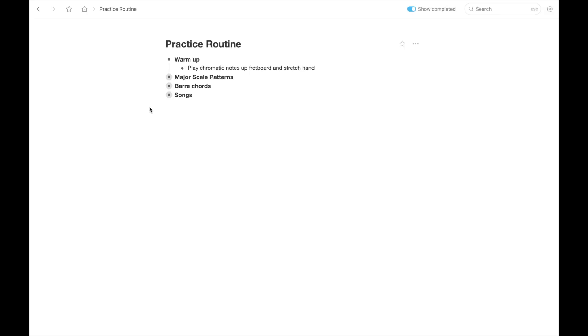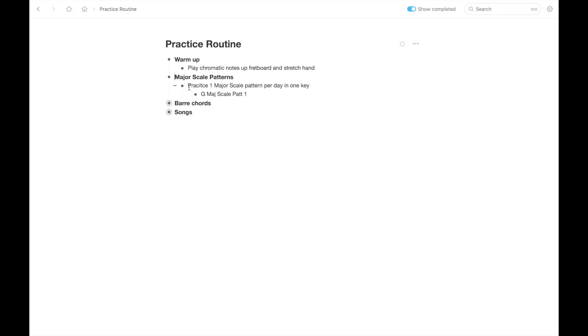And then next, maybe after you've warmed up, you want to work on scales and what you're working on may be the major scale patterns. So you could write down major scale patterns. And then for example, under that, you could write practice one major scale pattern per day in one key. And then under that, you could write the scale pattern in the key you're working on. So for example, maybe you're working in the key of G and you're on pattern one.